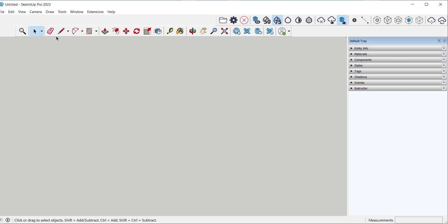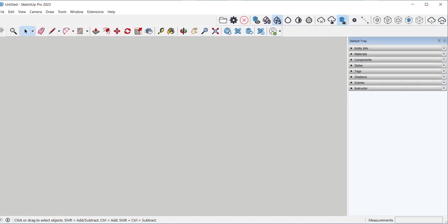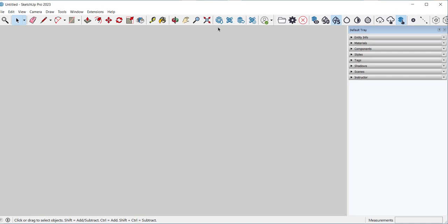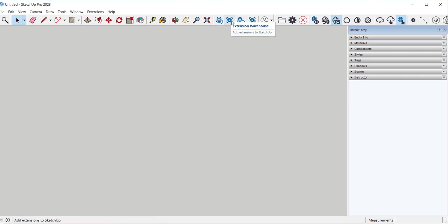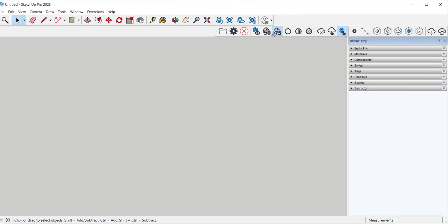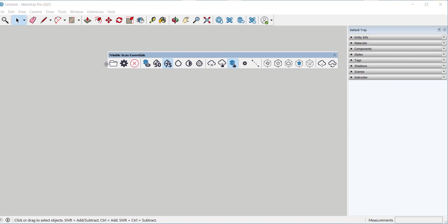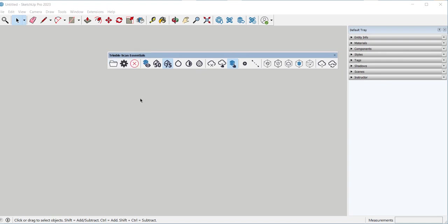This toolbar takes you to the warehouses and to layout and also you can manage whatever extensions you're using here. This toolbar is the ScanEssentials one and it is for reality capture imports. That is when you scan a building or an object you can bring it in and edit with this.